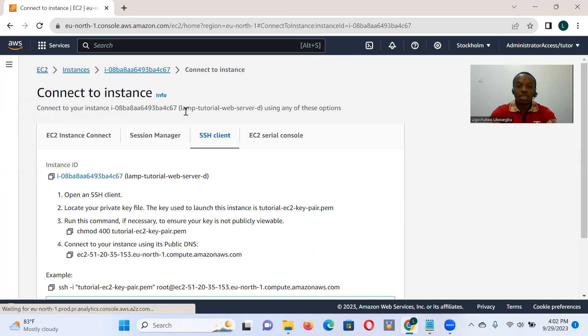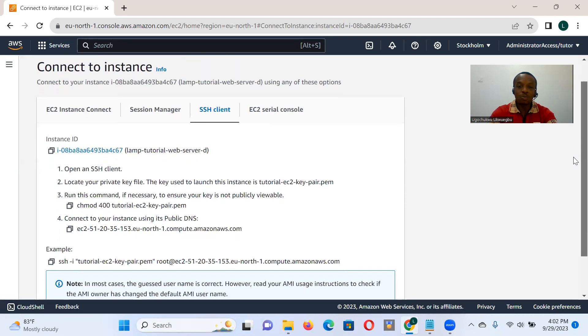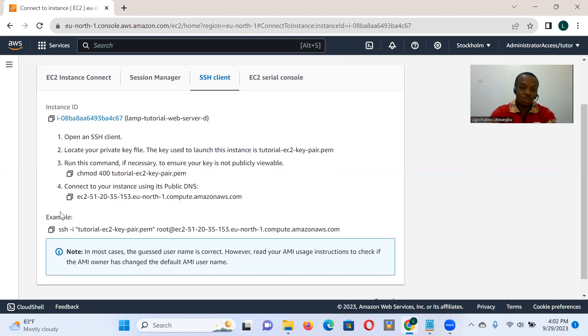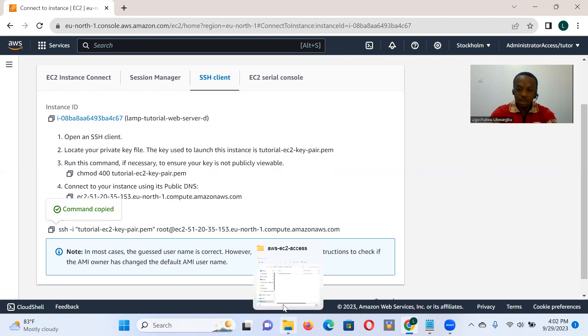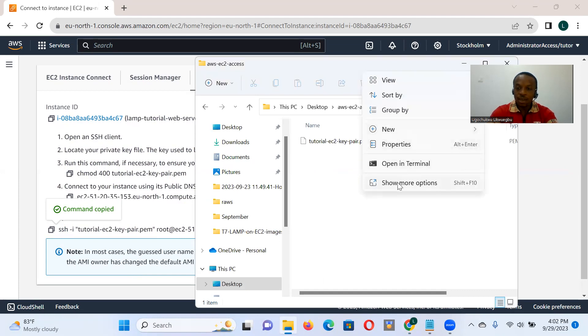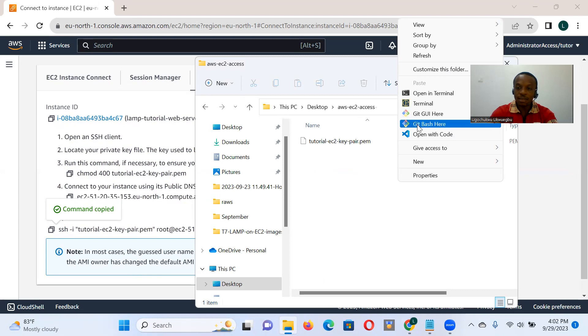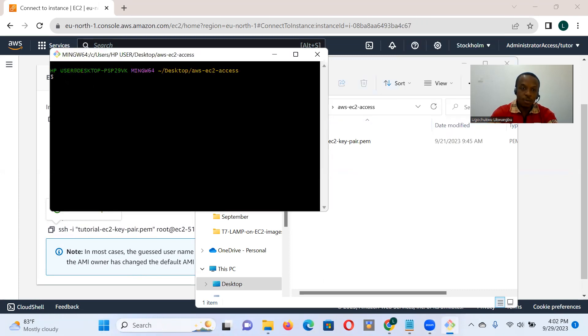But now we'll be interacting with that database using PHPMyAdmin, which is a web client. Of course, that's at the end of this tutorial. So we want to connect to our EC2 instance. As always, we locate where our key pair is. We launch our SSH client there and drop that command.